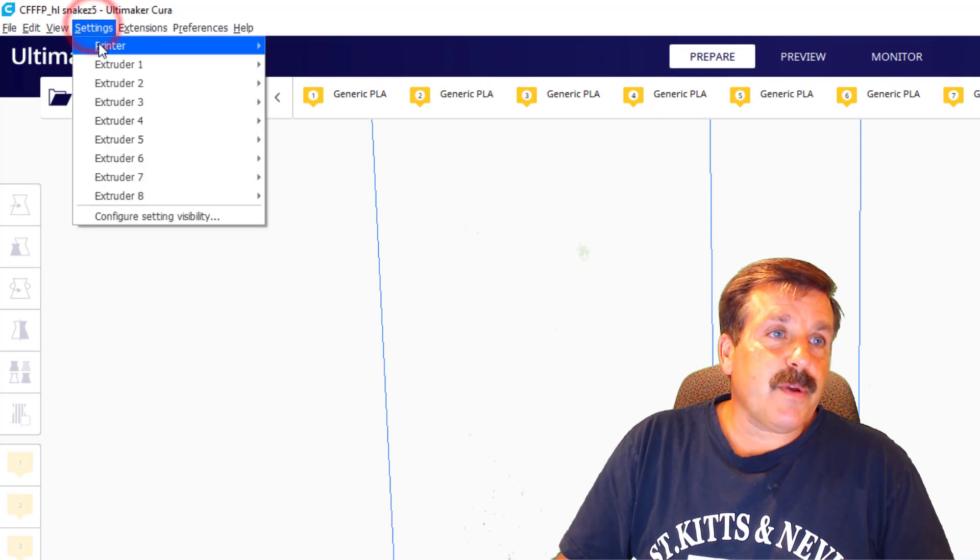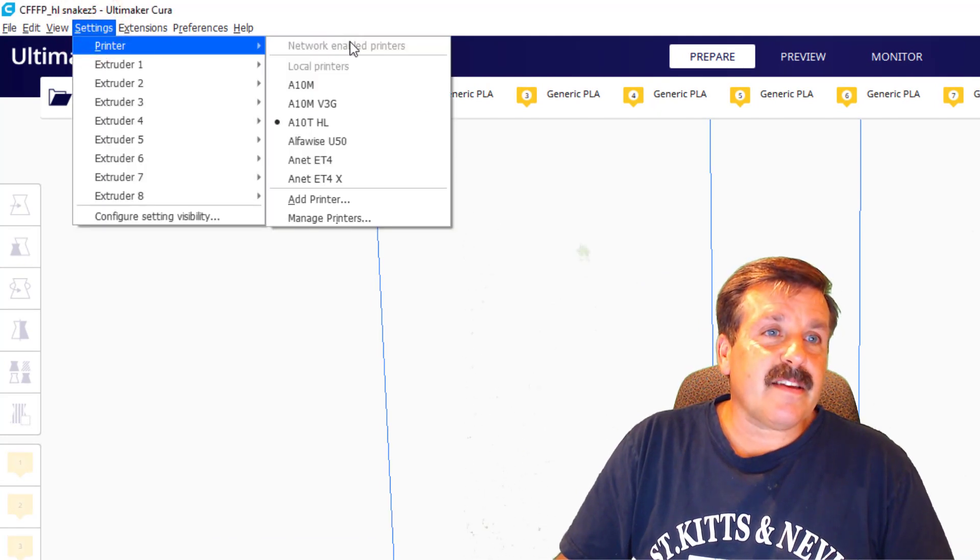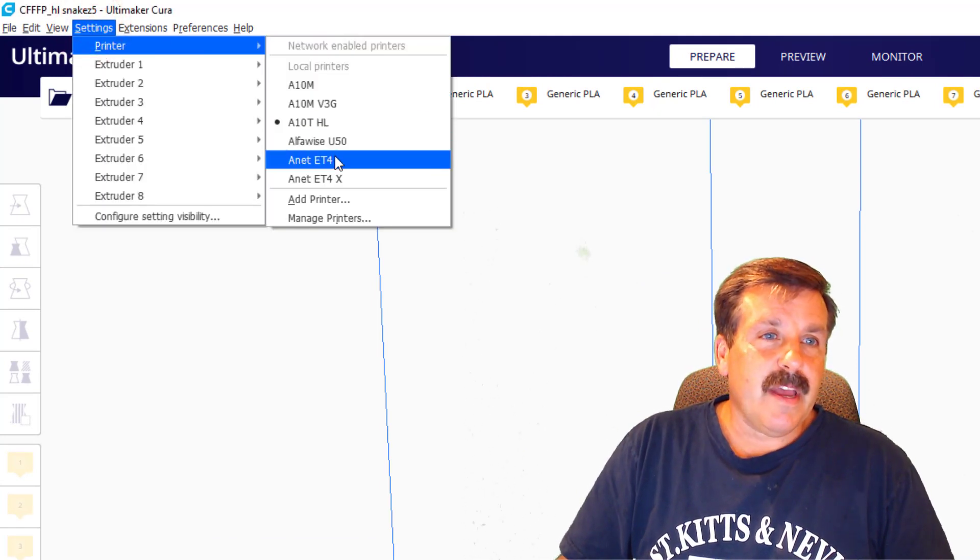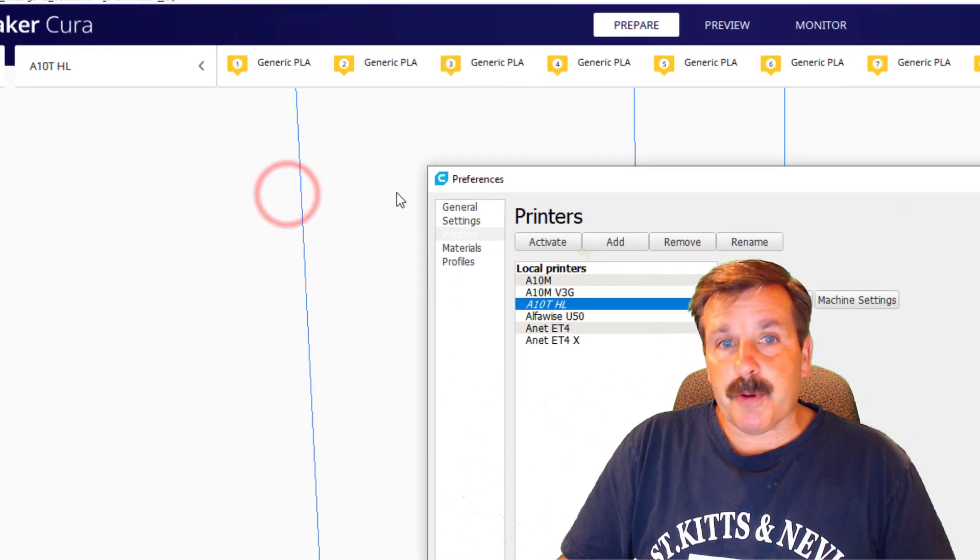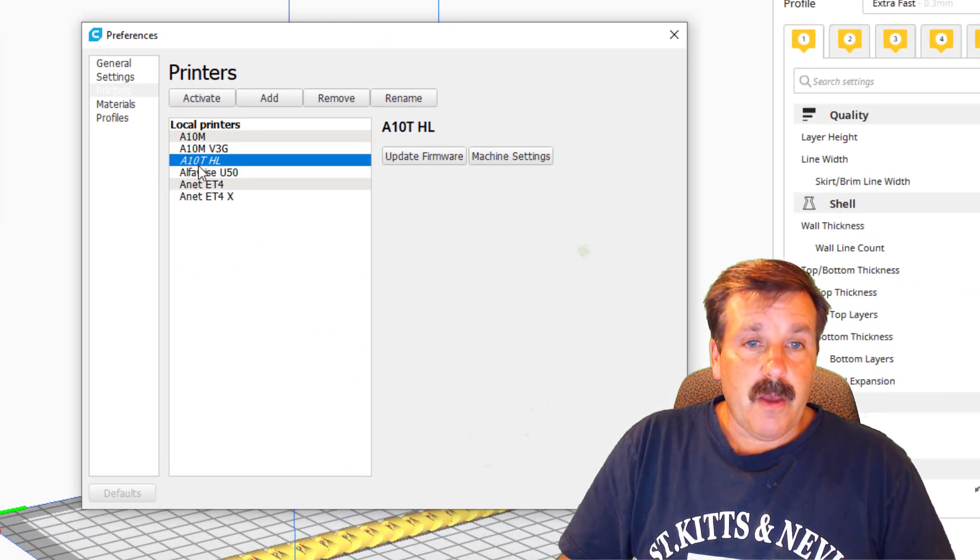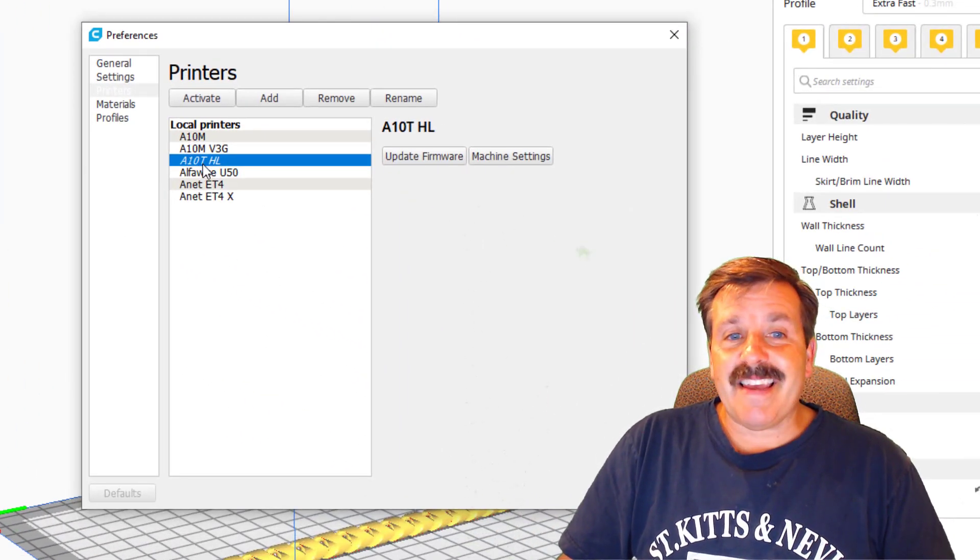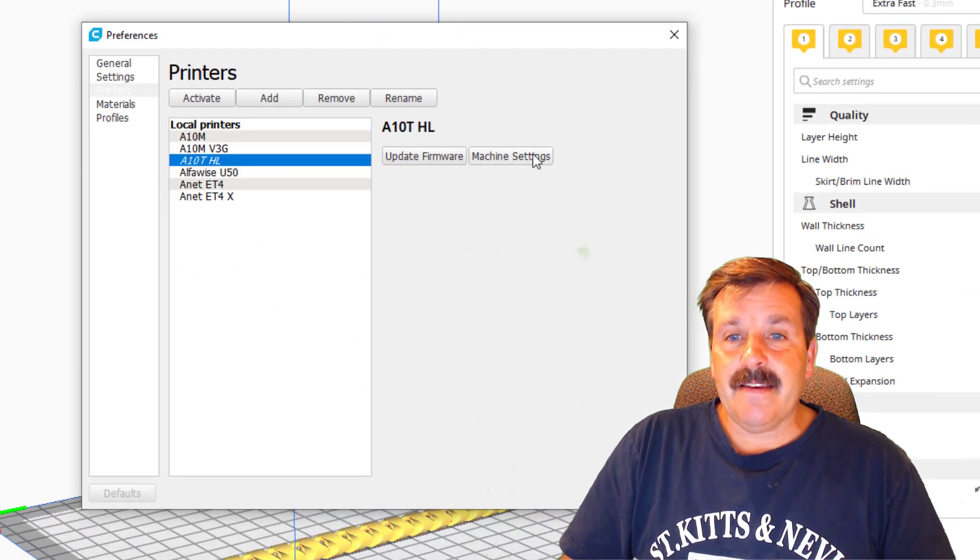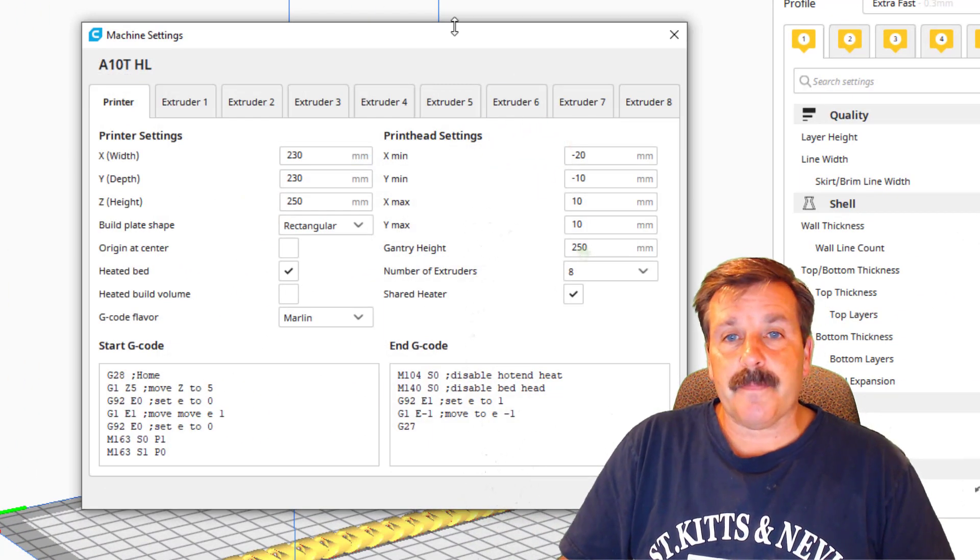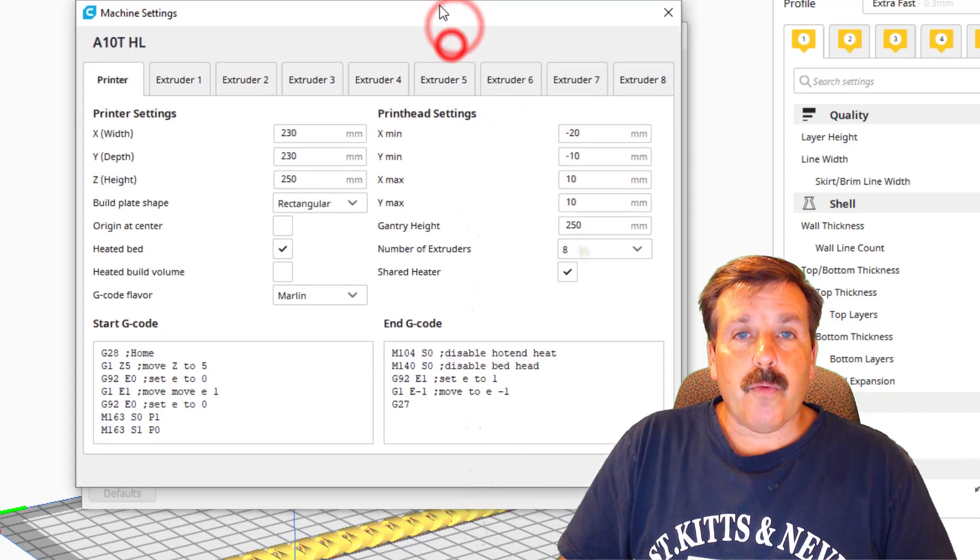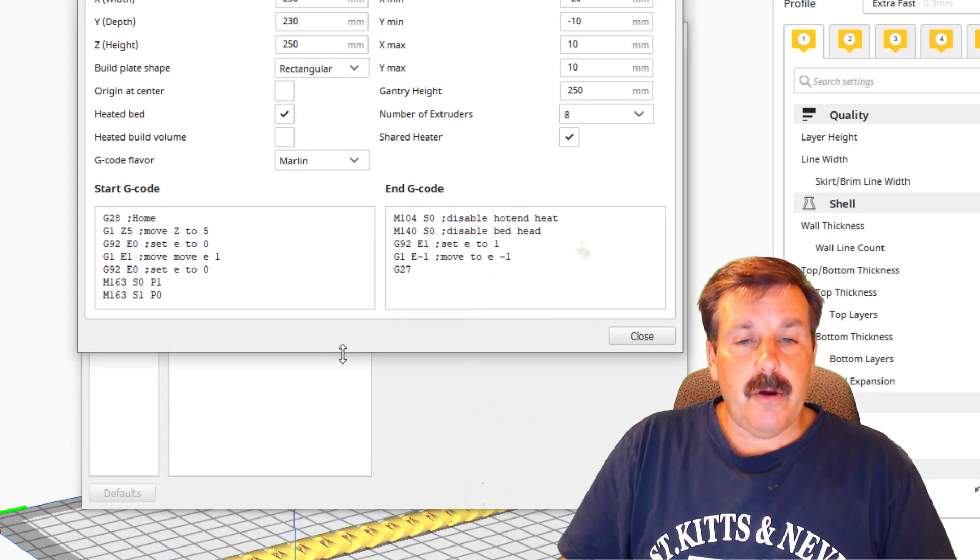So my friends, let me show you how that works. With the snake in place, we are going to go to Settings, Printer, and we are going to find the Manage Printers button. We're using the A10T and we're going to go to Machine Settings.